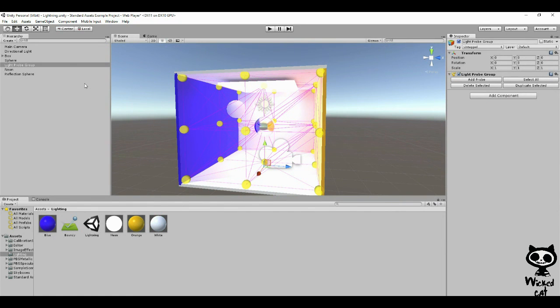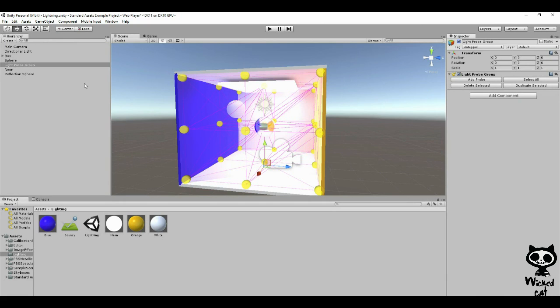This is it guys. This is how you use emissive light in Unity 5. Hope you guys enjoyed this tutorial. Until next video, and have a nice day.